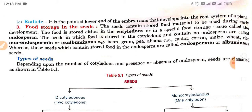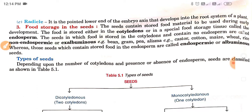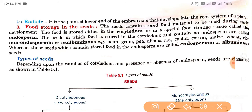Now we read about food storage in the seed. The seed contains stored food materials to be used during early development. The food is stored either in the cotyledons or in a special food storage tissue called the endosperm. Its function is mainly to provide nourishment to the developing embryo, which we will go through in detail during double fertilization. The seeds in which food is stored in the cotyledons and contain no endosperm are called non-endospermic or ex-albuminous seeds.